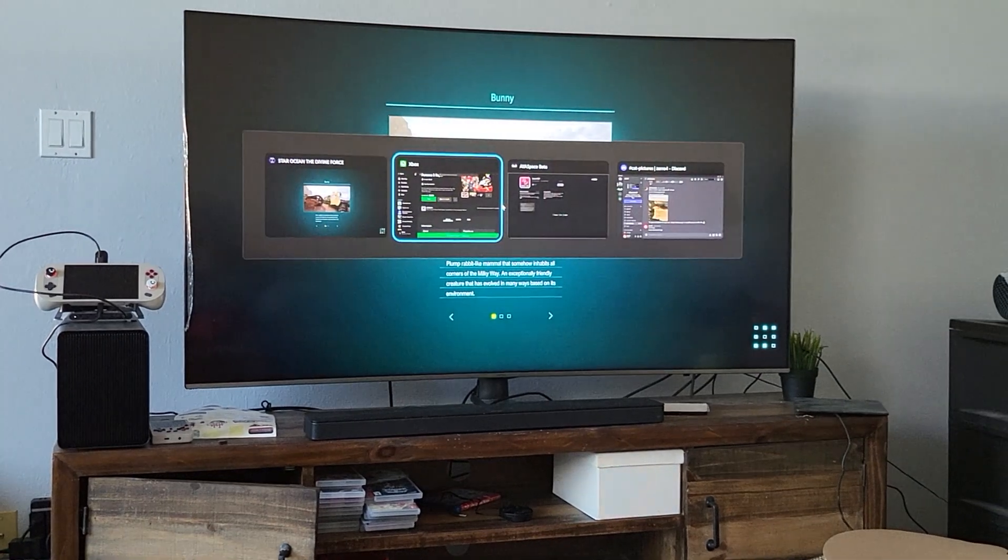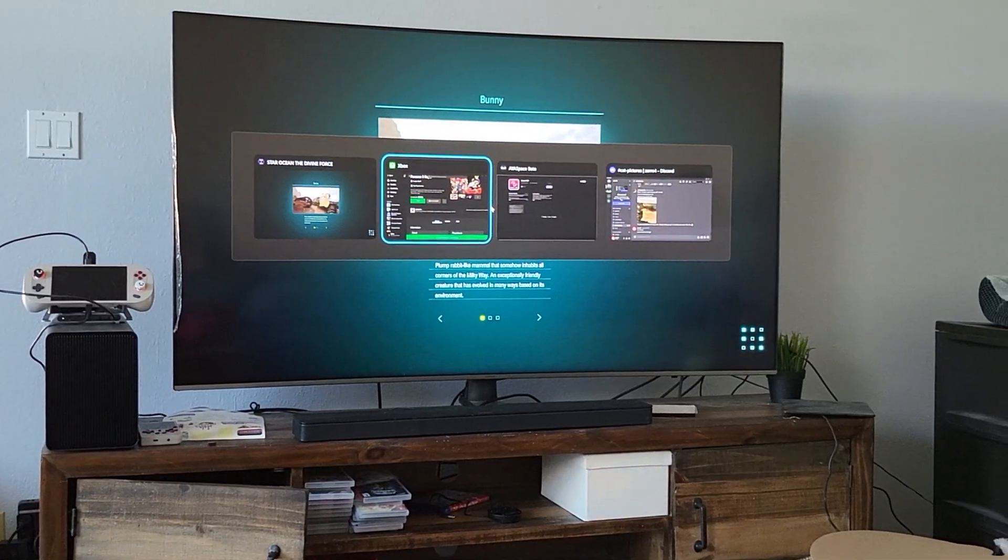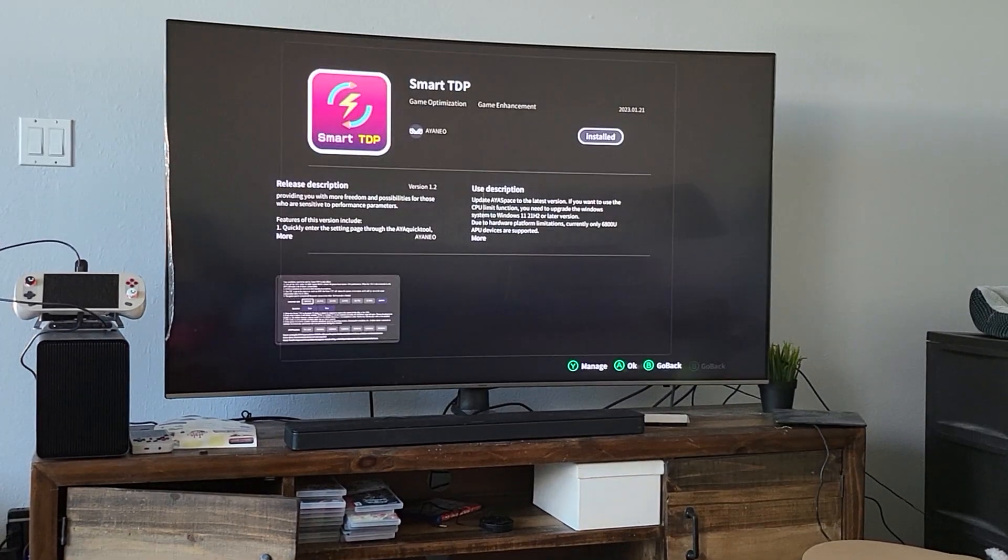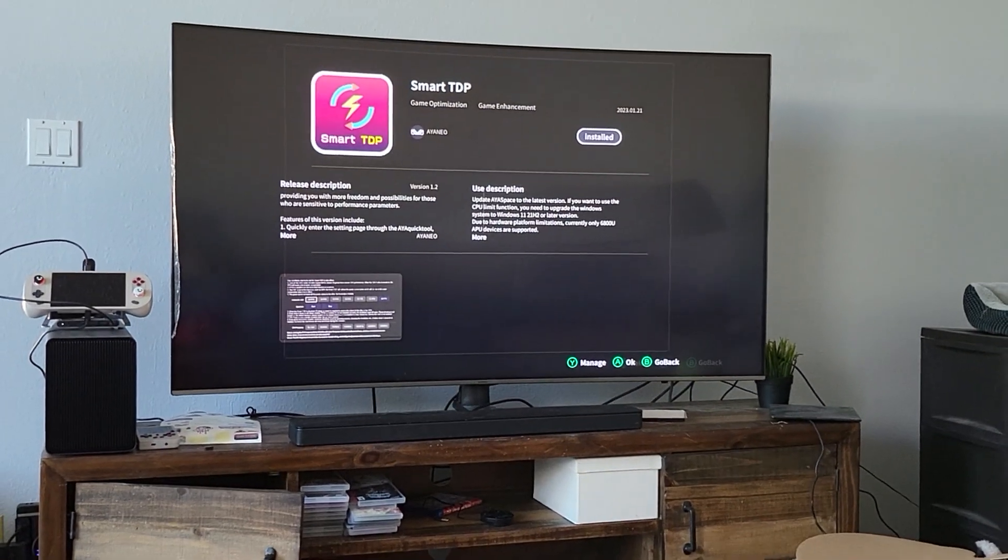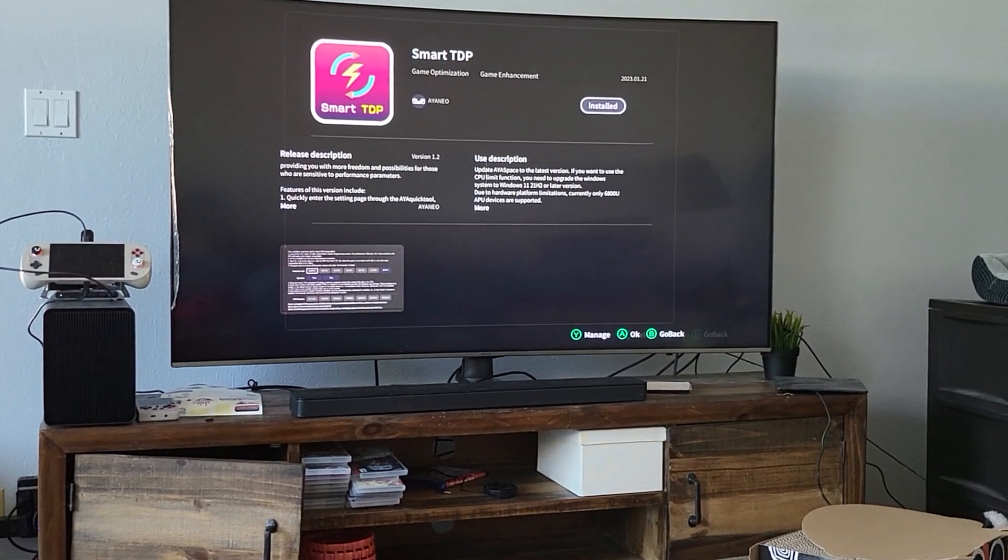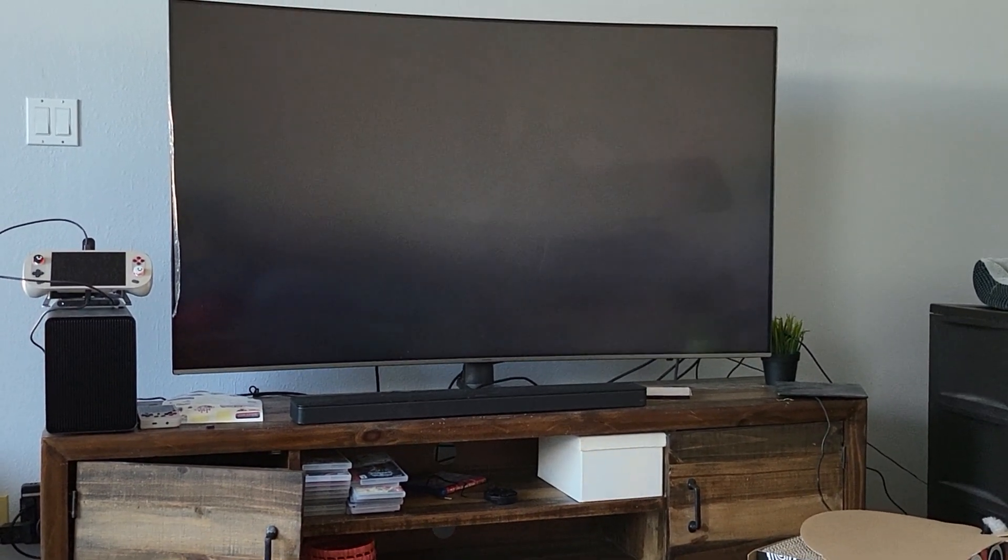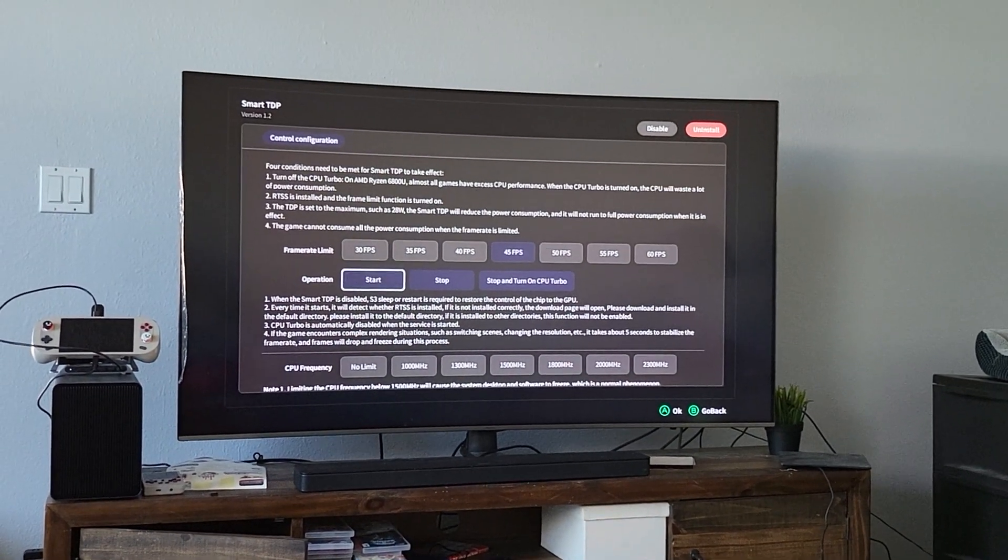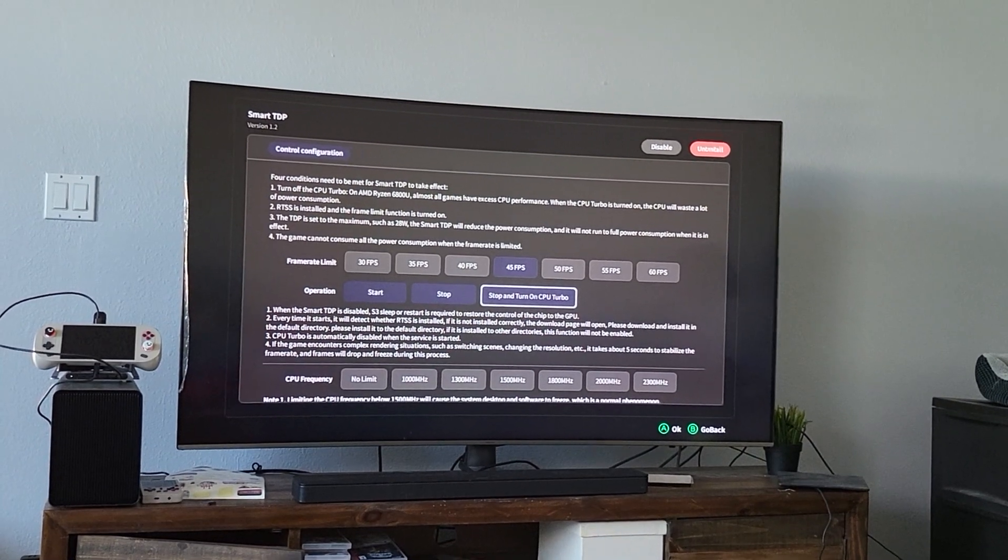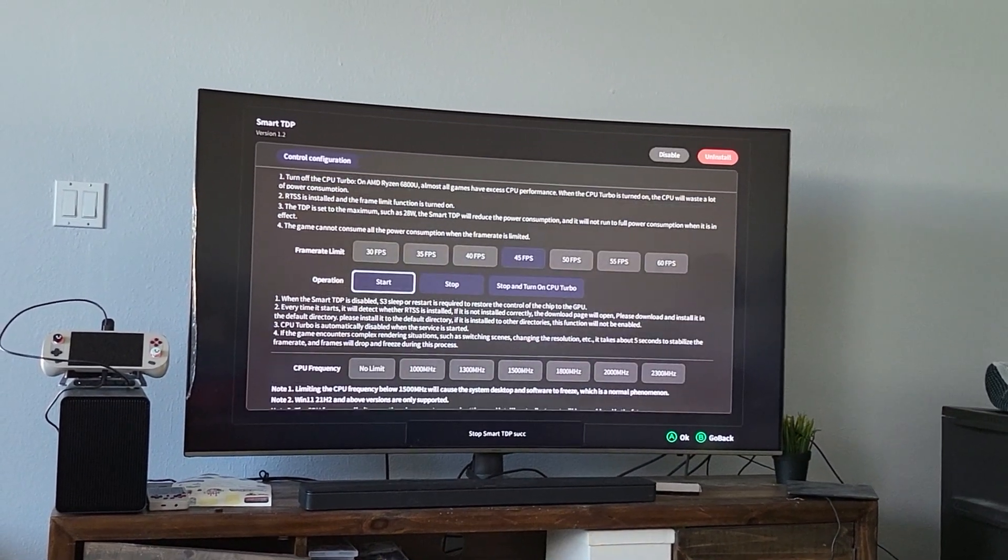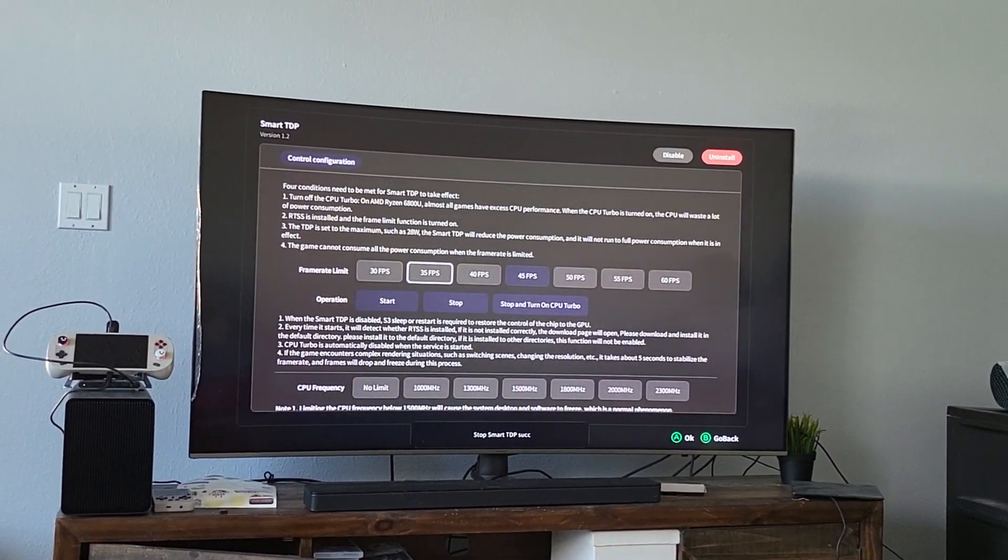I think I still have the CPU limiter turned on. I just want to turn that off since I'm docked and I don't give a shit about heat and battery at this point.